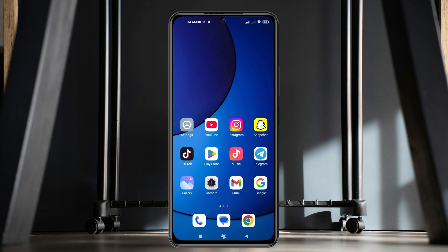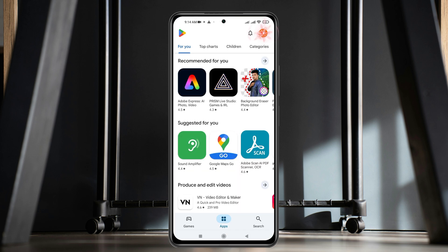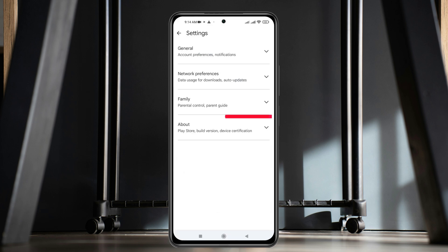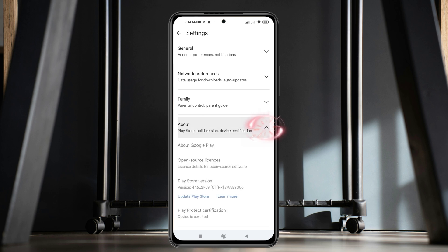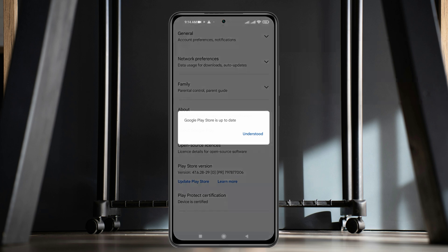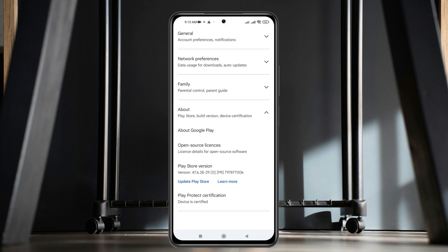But one last thing that you need to do is open up the Play Store from your device and then tap on the profile icon at the top right, then tap on Settings, and you'll get to see the About section at the bottom. Expand this option and scroll down and you'll see the option Update Play Store. Tap on this and tap the Update option to update your Google Play Store to the very latest version. My Play Store is already up to date, so I'm going to get back from here.